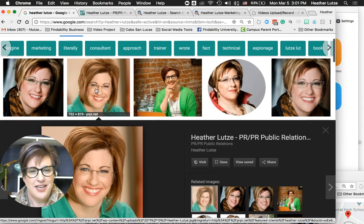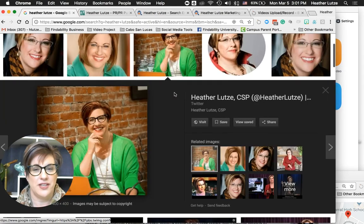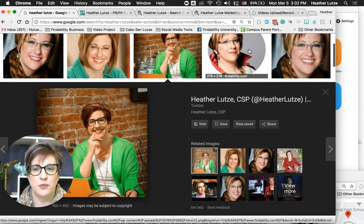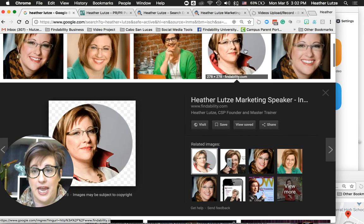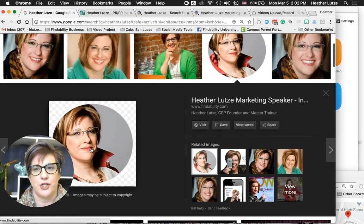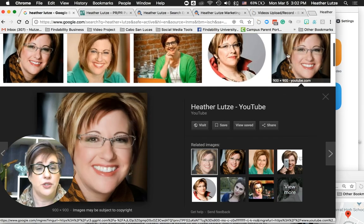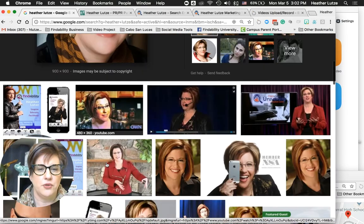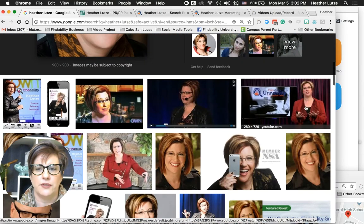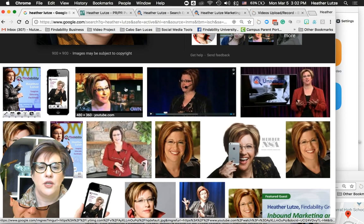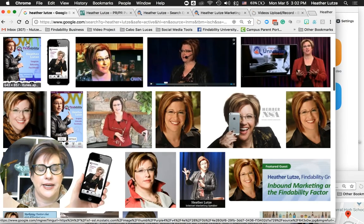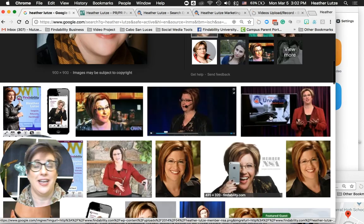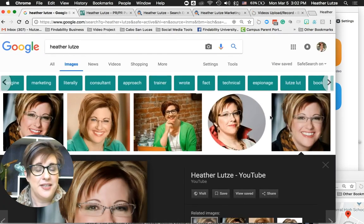What you're doing is hunting and foraging for where each image lives and whether you can replace it. This one is on my Twitter — if I don't want it to show up, I'll change my Twitter profile pic. This one is on my Findability site — if I don't want it there, I'll change it. This one comes from my YouTube channel, so I'll go in and change it on my YouTube profile. You'll see all different kinds of images, from screen grabs of videos to images of my app.